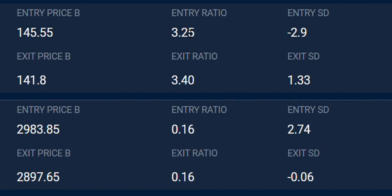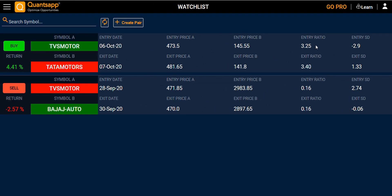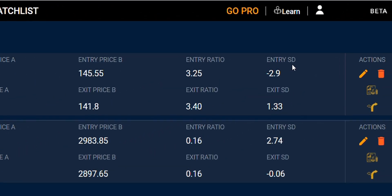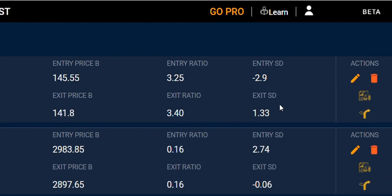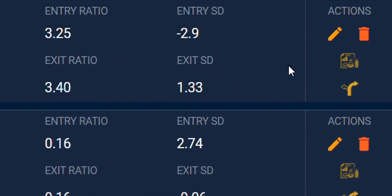Next, you have the price entry ratio and the price exit ratio. The ratio is calculated as the price of A divided by the price of B, and the same formula applies for the exit ratio. You also see the entry standard deviation and the exit standard deviation for the pair. On the extreme right, you have the edit section.